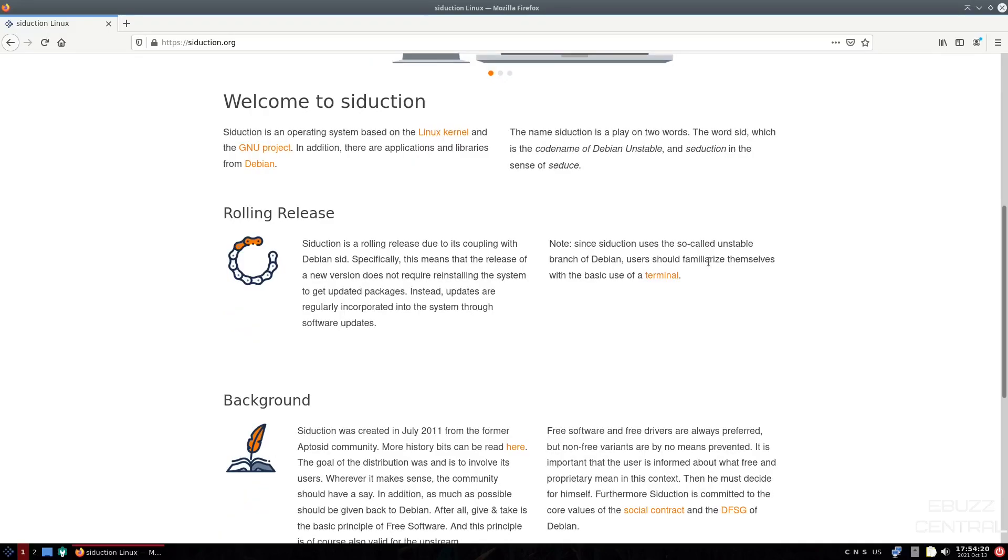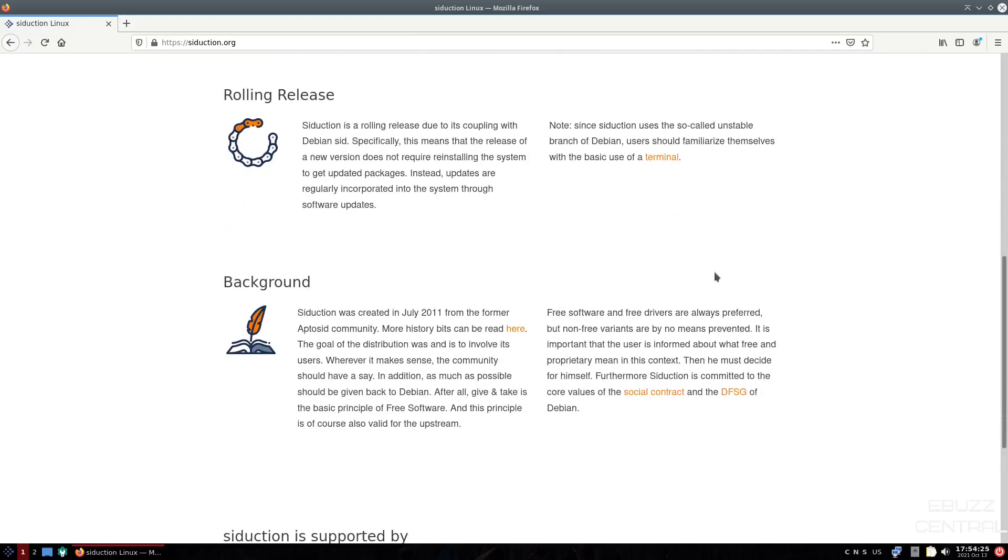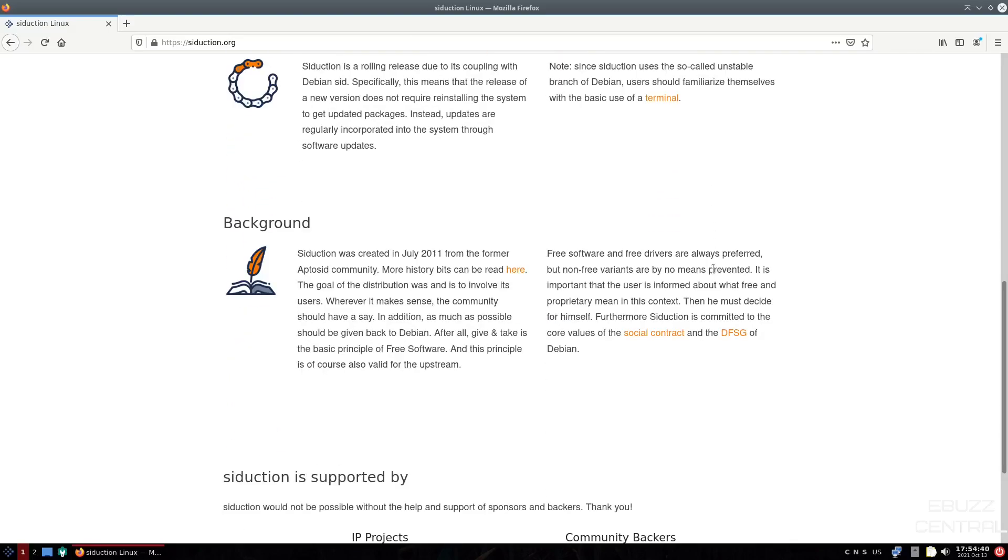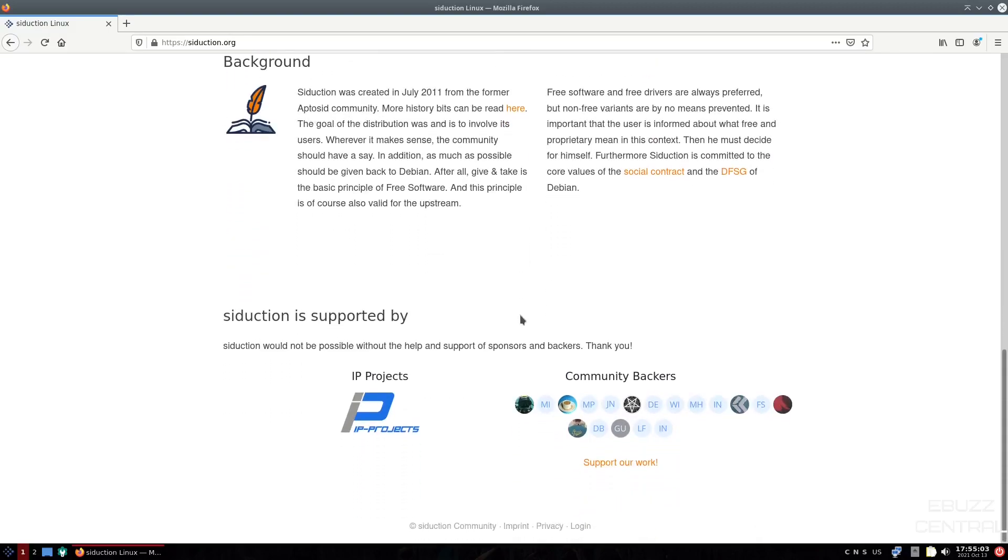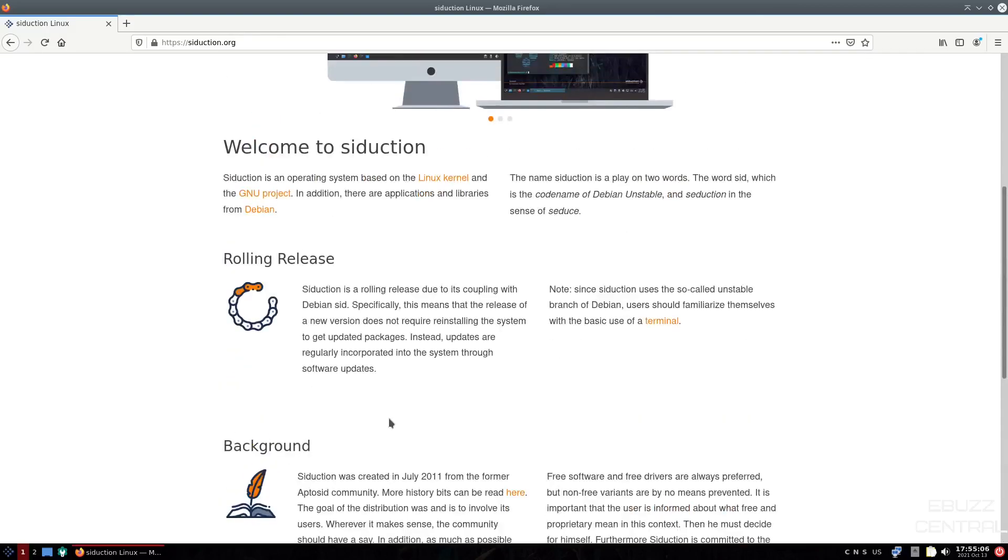Specifically, this means that the release of a new version does not require reinstalling the system to get updated packages. Background. Seduction was created in 2011 from the former AptoSID community. More history bits can be read here if you click. The goal of the distribution was and is to involve its users. Wherever it makes sense, the community should have a say. In addition, as much as possible should be given back to Debian. After all, give and take is the basic principle of free software. Seduction is supported, and it's got some community backers down here.